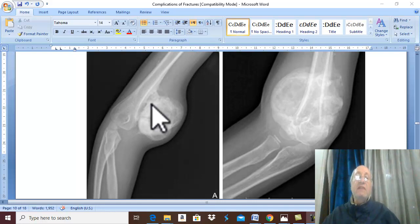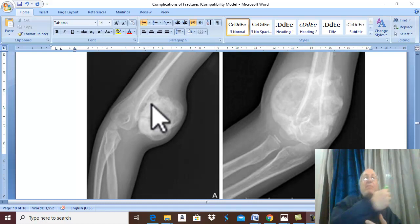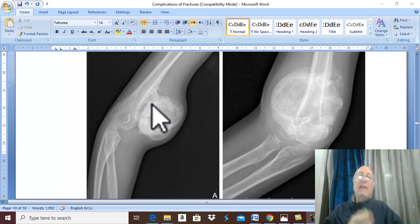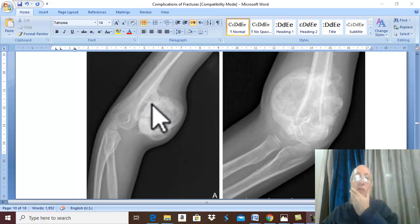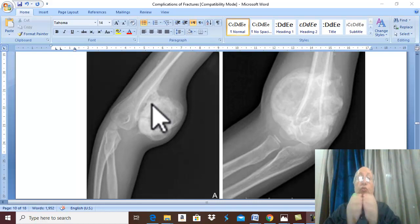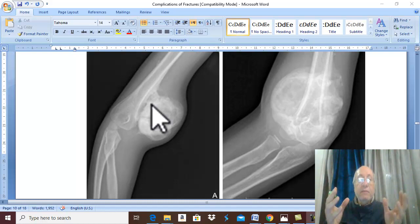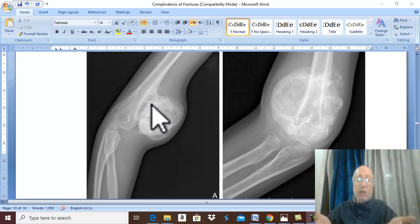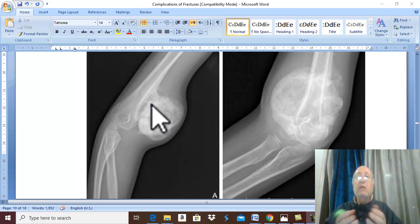This usually occurs especially if there is early massage of the lesion. The patient receives trauma, and to relieve pain, the patient tries to massage the part. Why does massage predispose to myositis ossificans and ectopic ossification in the muscle? The etiology is unknown, but it may be due to osteoblasts migrating into the surrounding muscles during fracture.